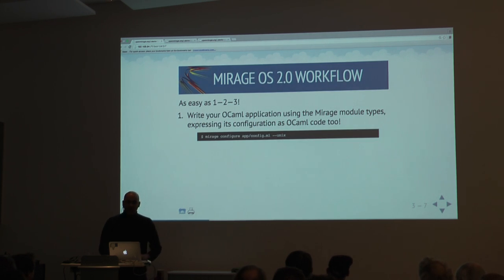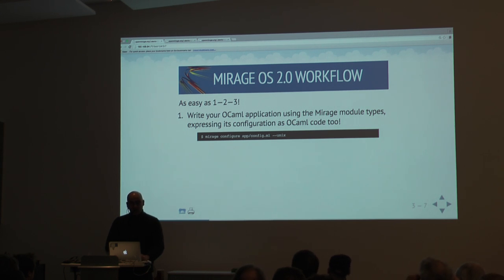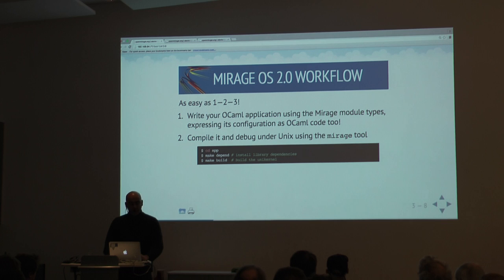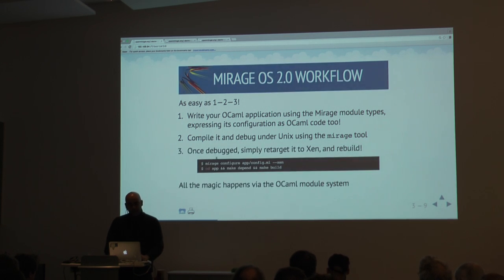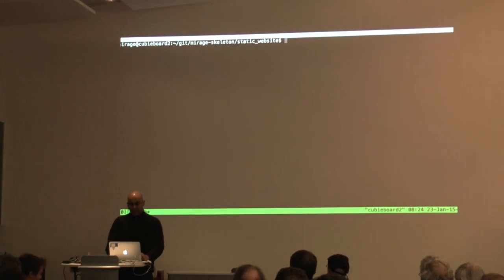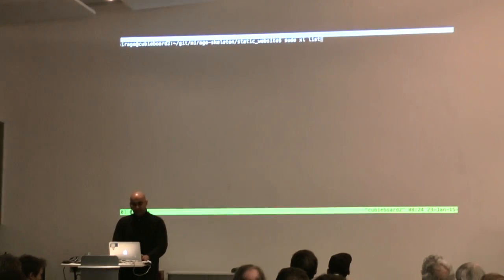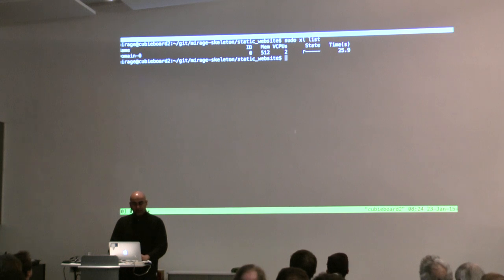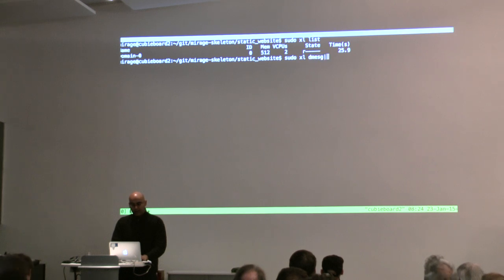To give you a sense of how easy it is, I'll show you this running on the board. You simply do 'mirage configure' with configuration on Unix. Then when you've debugged it, you compile and debug it under Unix as normal. Then you simply recompile it using Xen. This is a console running on this ARM board — and I'll just prove it's running Xen. You can see here it's running a Domain Zero using half a gigabyte of RAM with two vCPUs.